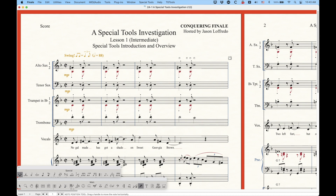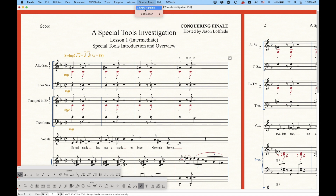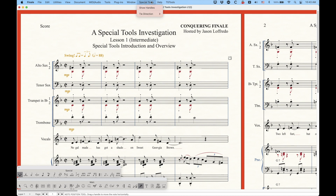When you have the special tools active there is a Special Tools menu item that appears at the top. There are some things dealing with tie direction which we'll talk about in the tie tool, but there's also this thing called Show Handles and it should be checked. You can uncheck it and the handles will go away, which is kind of silly because the only way to make adjustments with the special tools is with those handles.